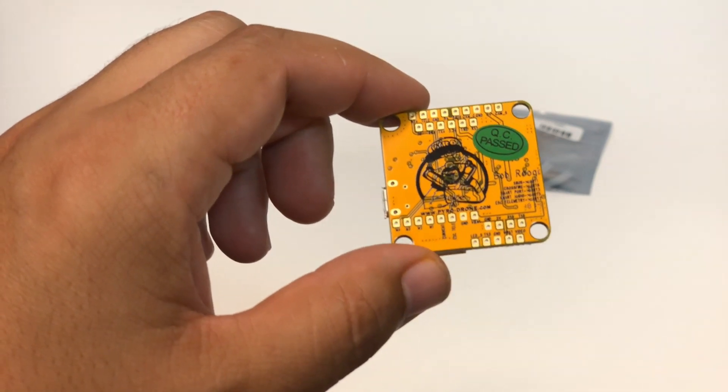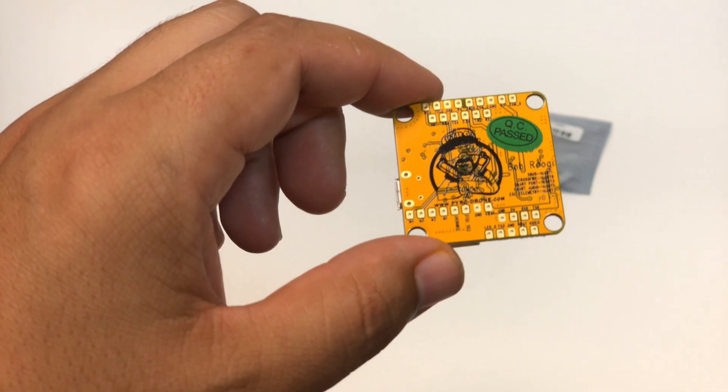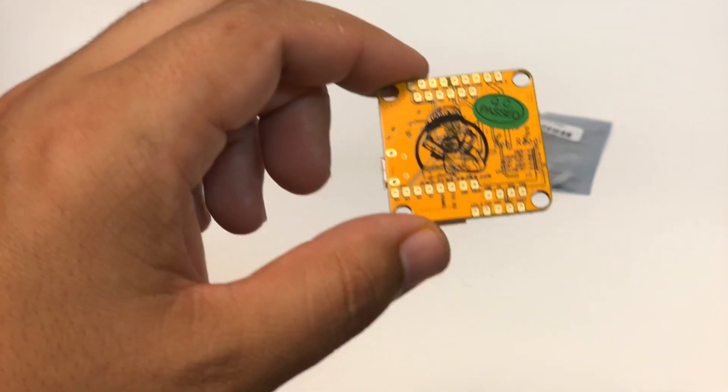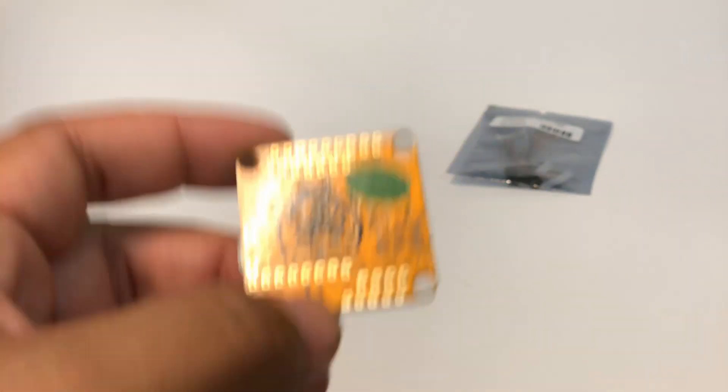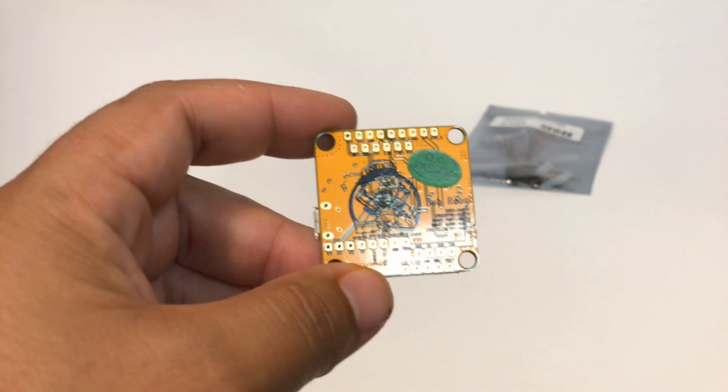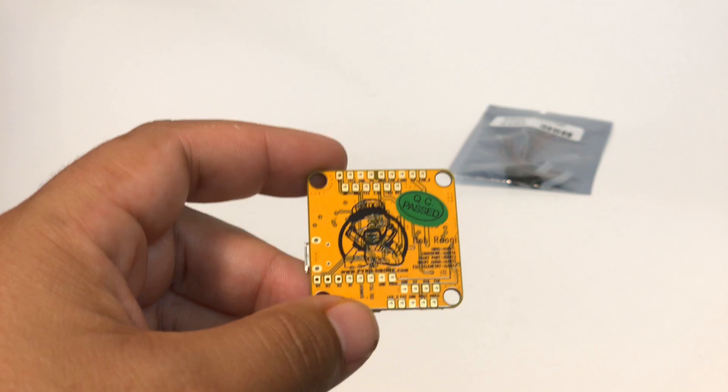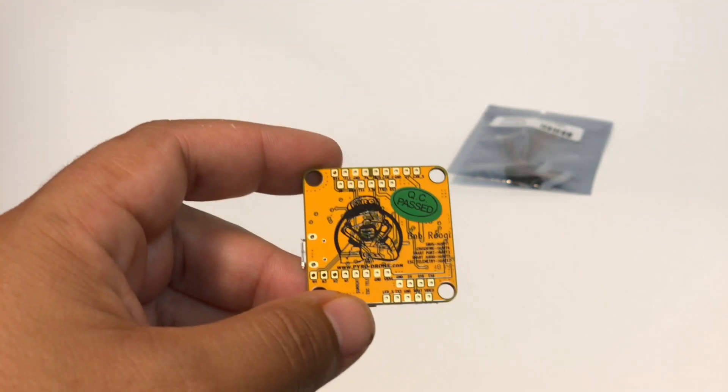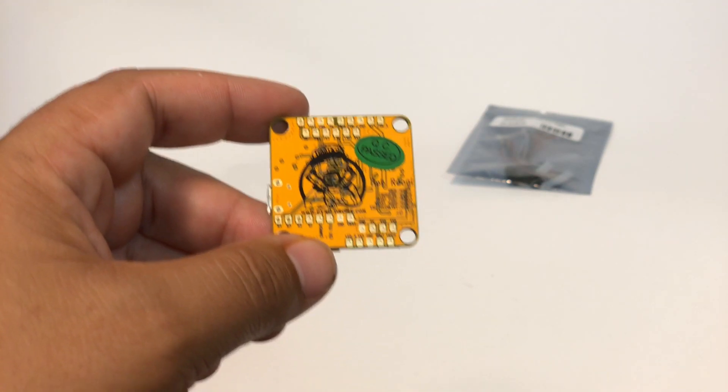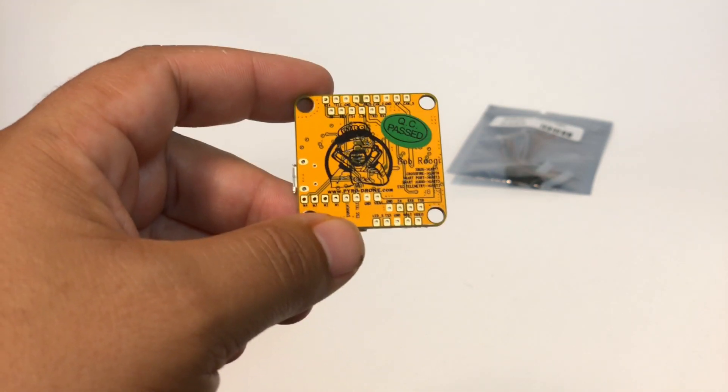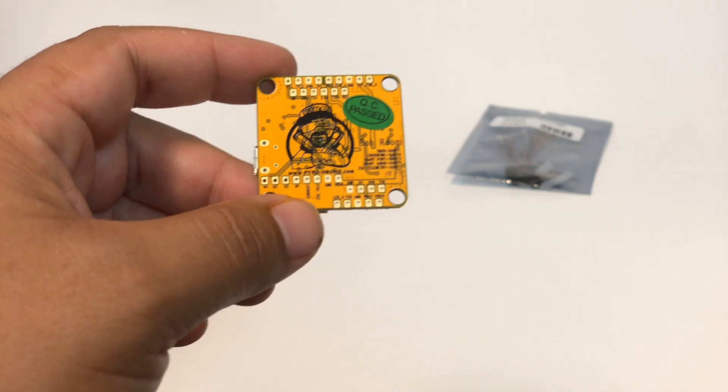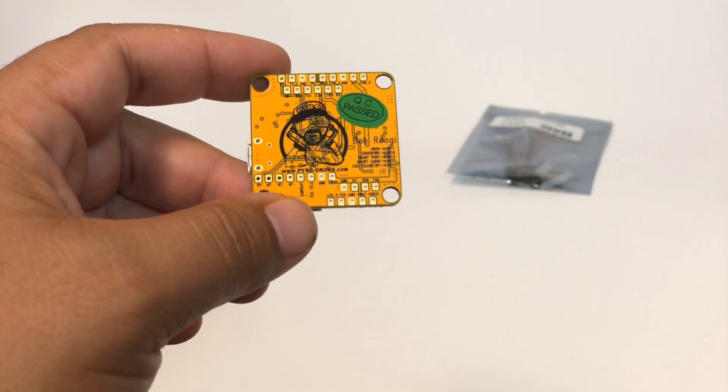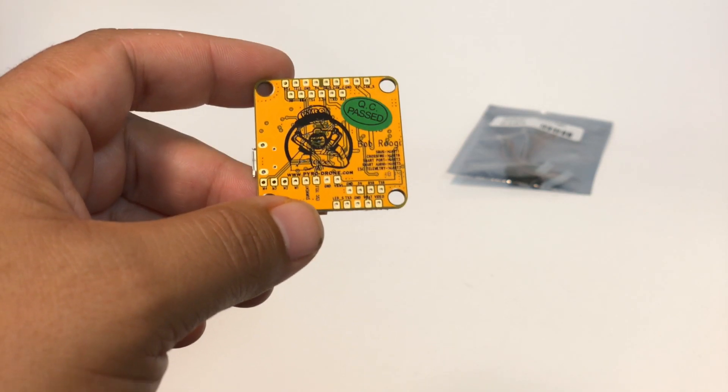If you are one of the people that prefers holes, oh my gosh, I cannot tell you, working with a lot of the other flight controllers that either have only pads or only holes, someone is always frustrated. This is the best of both worlds.